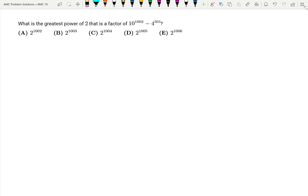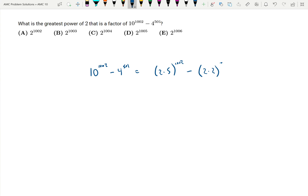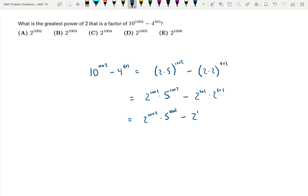First, I'm going to break that down. So 10 to the 1002 minus 4 to the 501 — that's equal to 2 times 5 to the 1002 minus 2 times 2 to the 501, which is 2 to the 1002 times 5 to the 1002 minus 2 to the 501 times 2 to the 501, which is then equal to 2 to the 1002 times 5 to the 1002 minus 2 to the 1002.